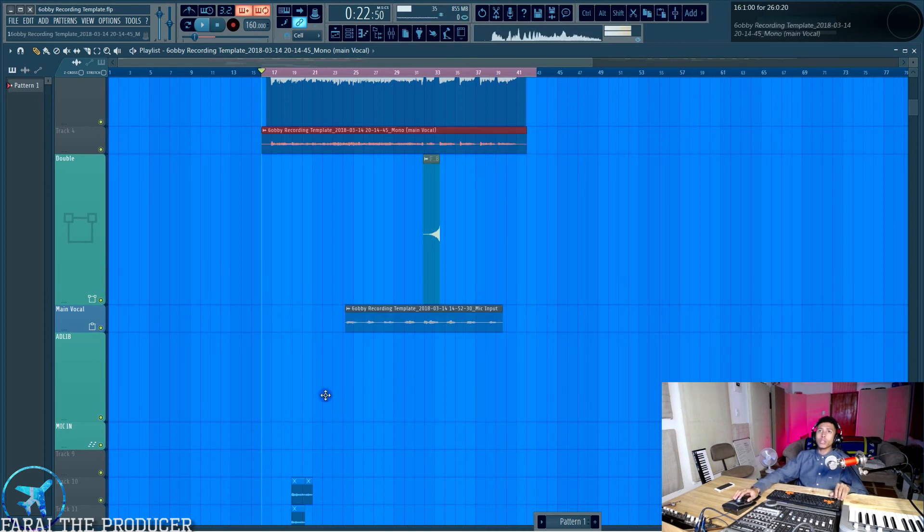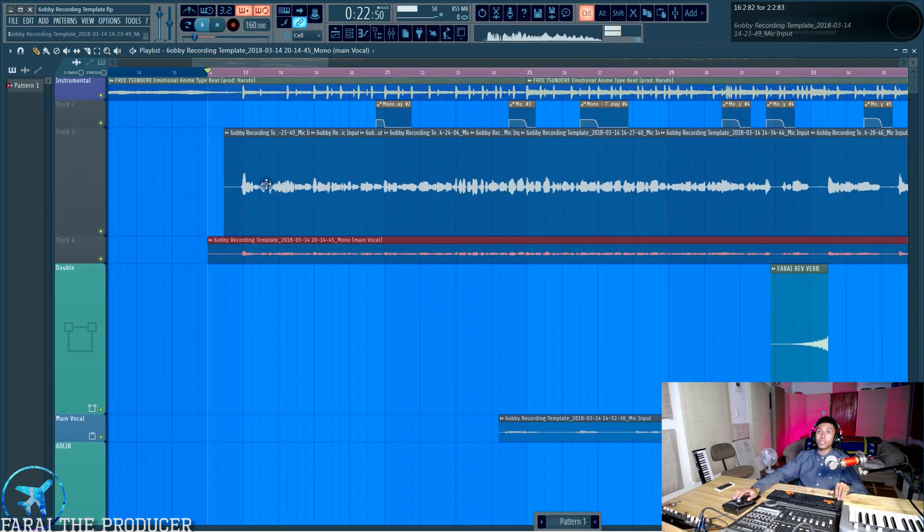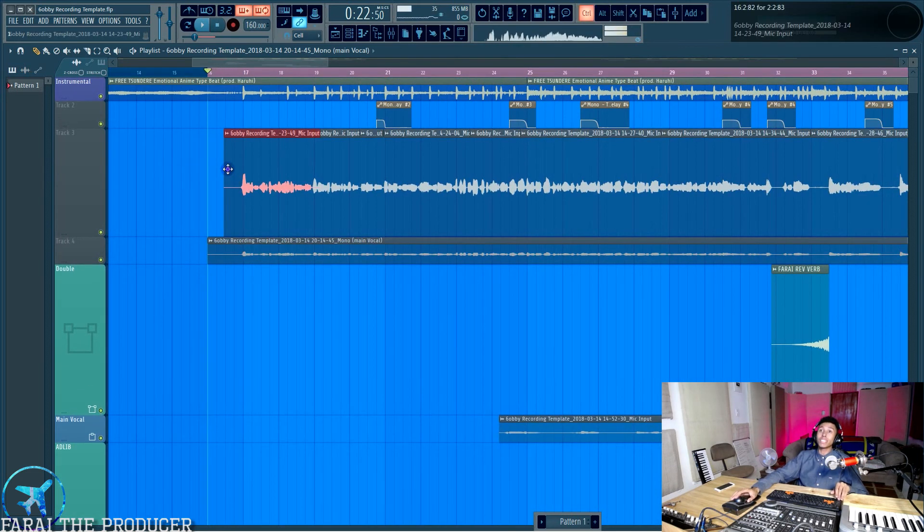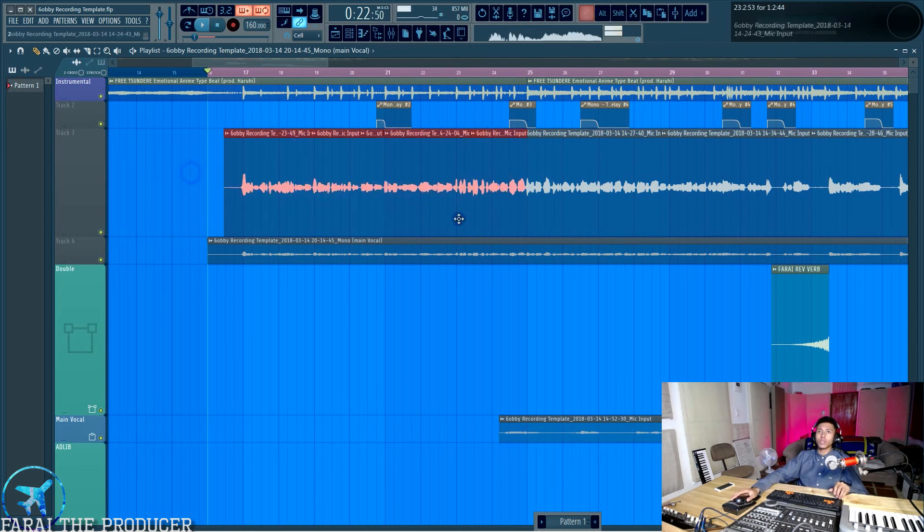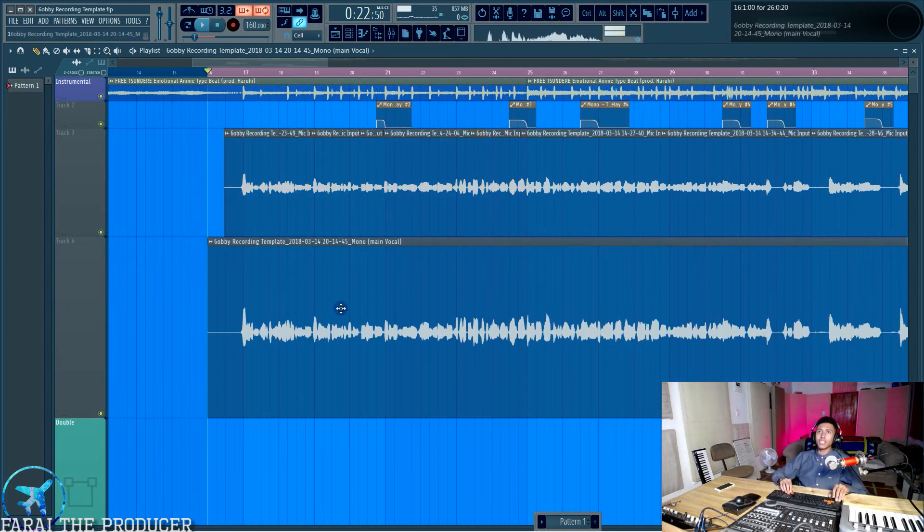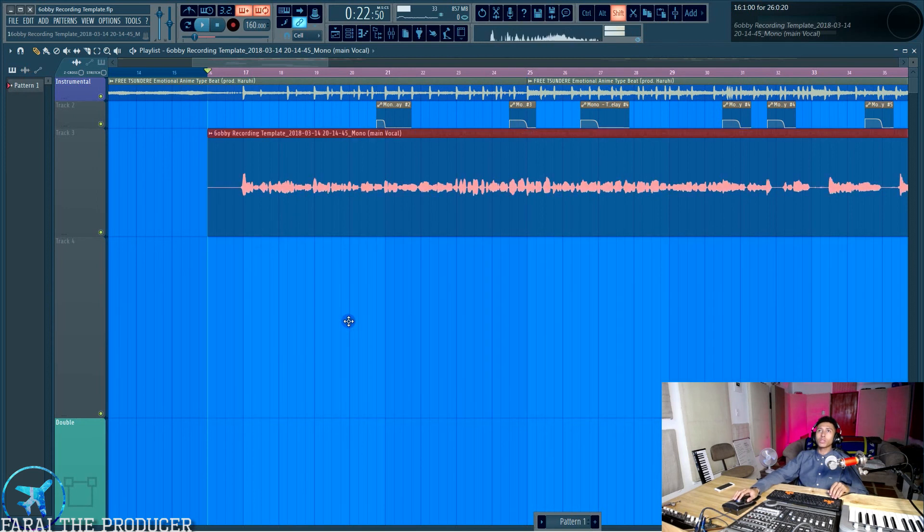Basically now our vocal that we had over here in many different separate takes is now one, right? So there we go. It should be exactly the same. Boom. That's awesome.